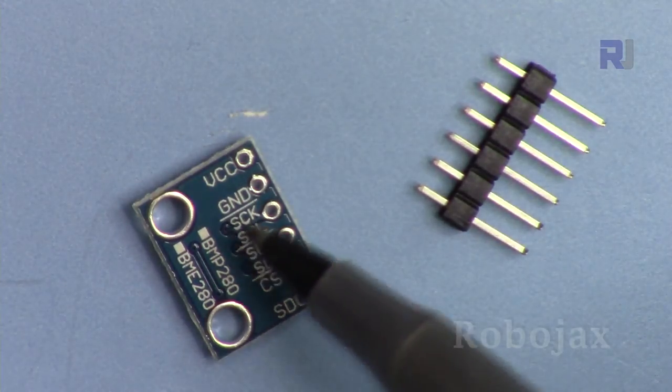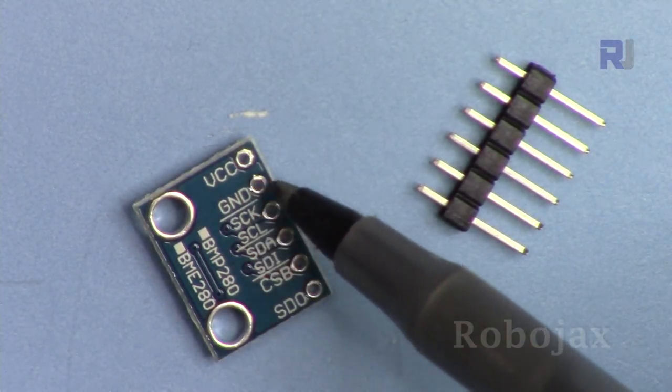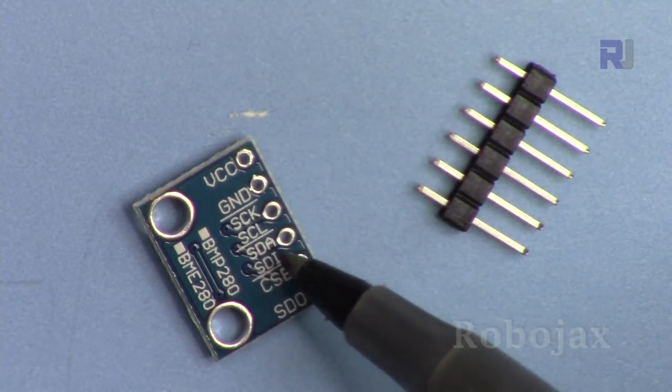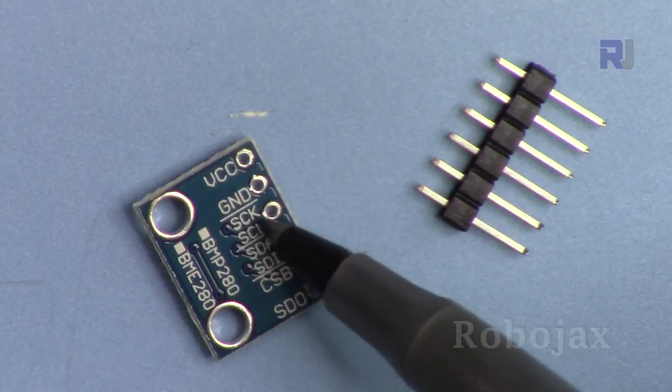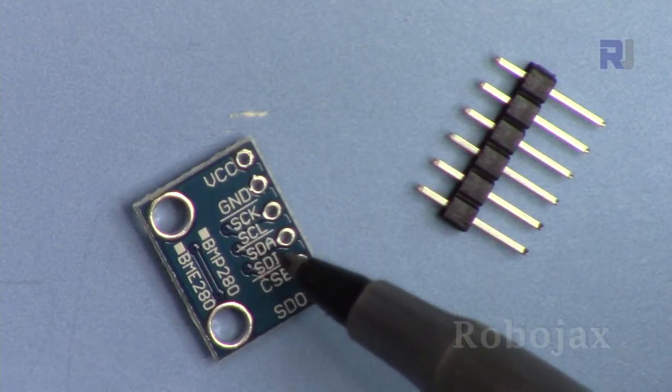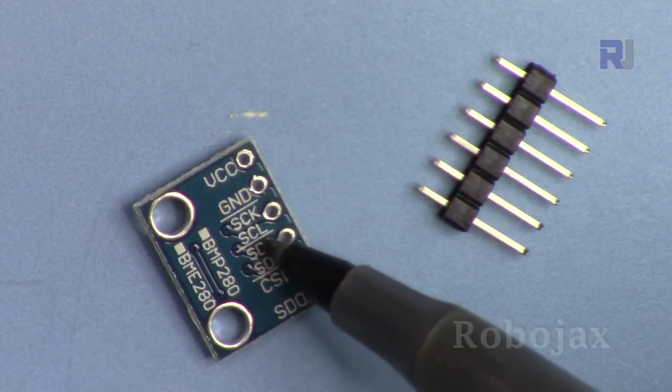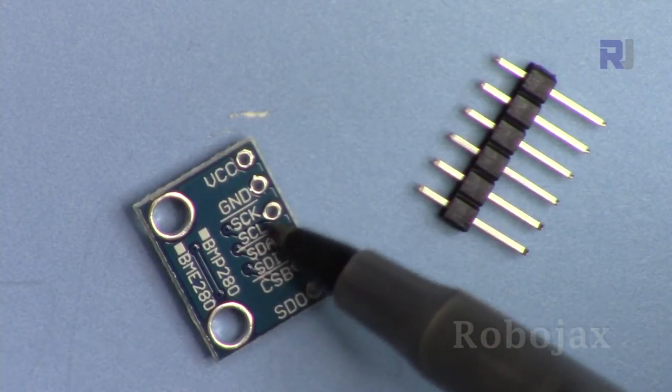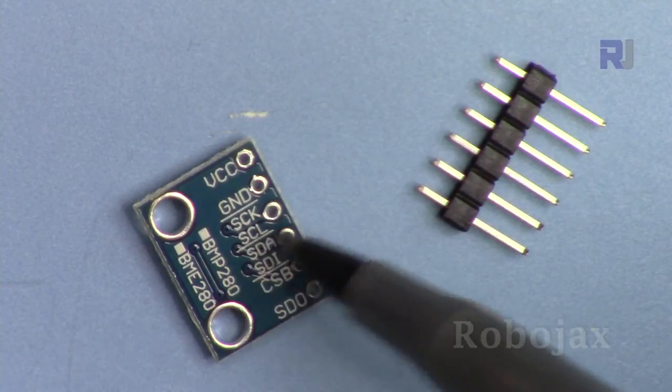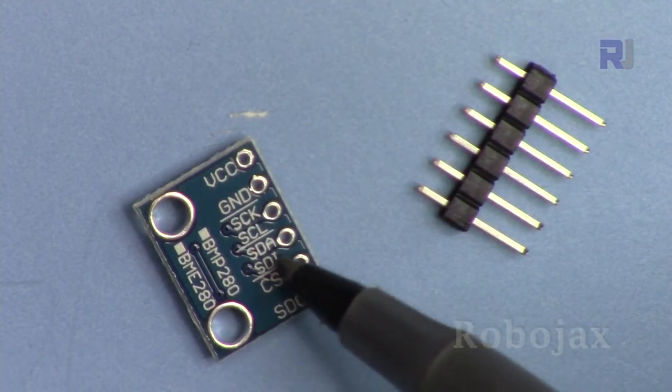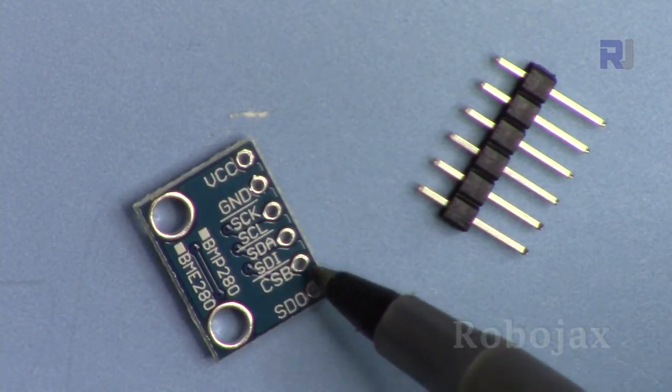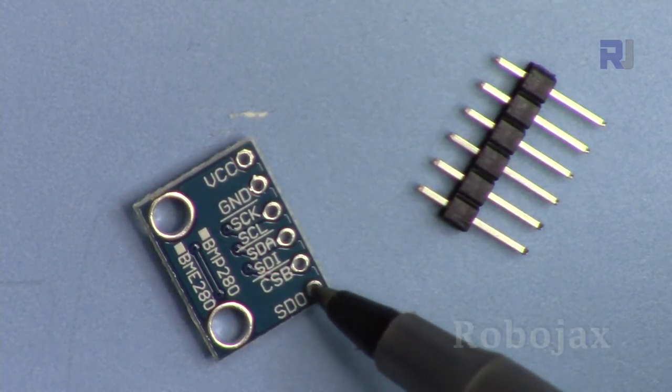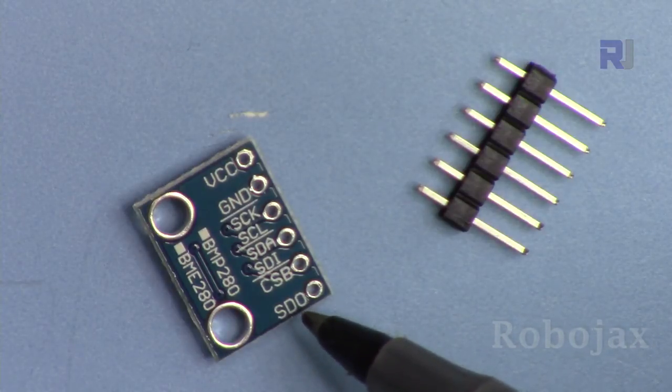On this side we have labels here for the module: VCC, ground, clock. They put a line here, this SCK and SCL. One is used for SPI, that label, and the other used for I2C, the SCL means clock and SCK also clock, so that pin is clock. This pin is data SDA or SDI, and then CSB and SDO, these are the other two pins that are needed for SPI.